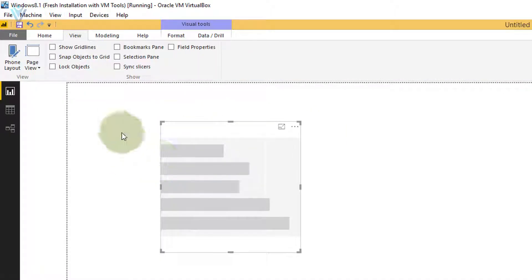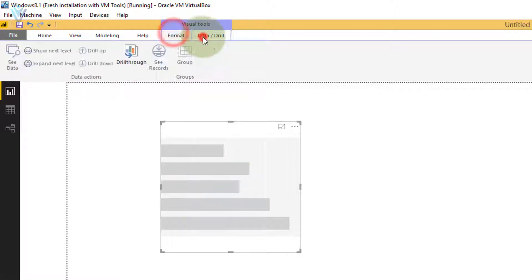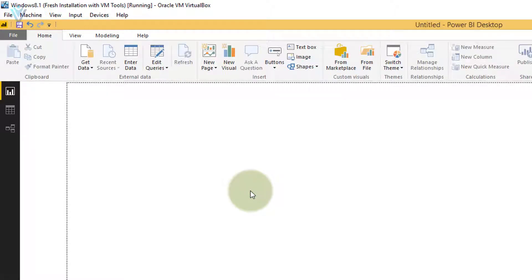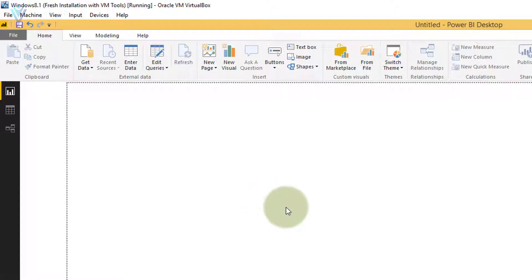When you select any visual element, two more ribbons become active. By default these two ribbons are hidden — let me delete this element and now those two ribbons are gone. Those two ribbons are for formatting your visual element and to control the drill up and drill down operations. We are going to learn more about formatting and drill up and drill down in our upcoming videos.